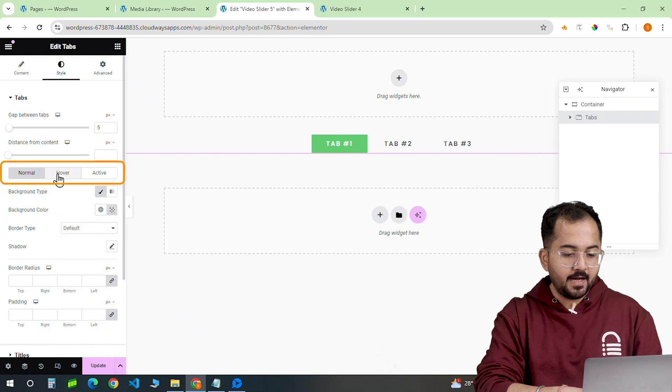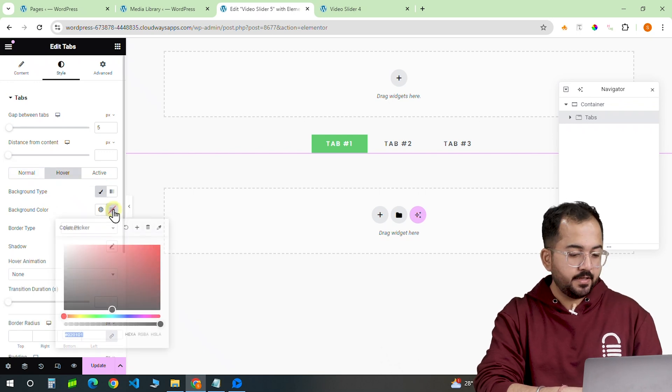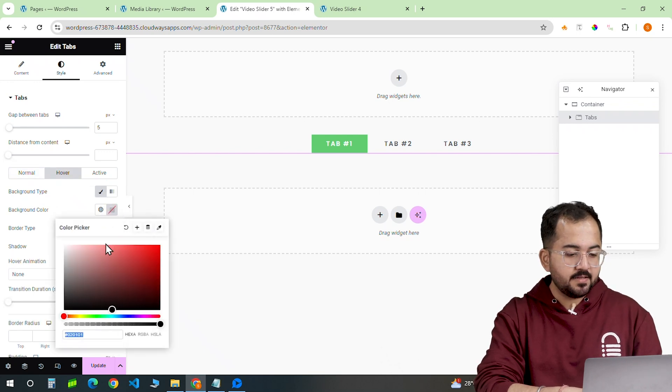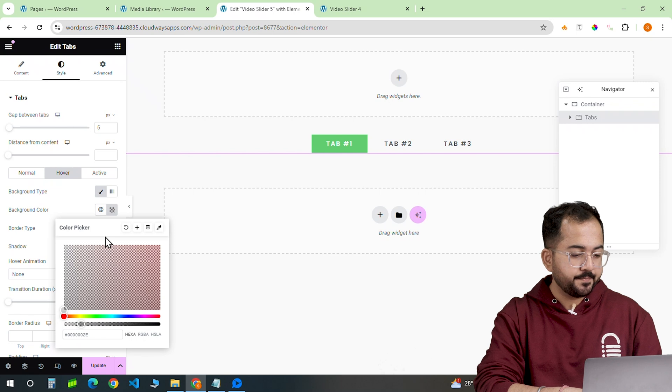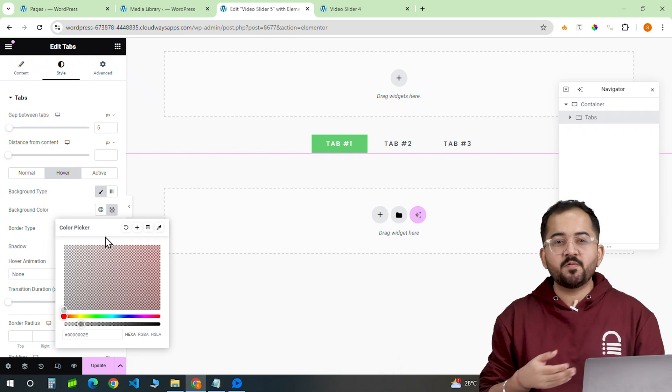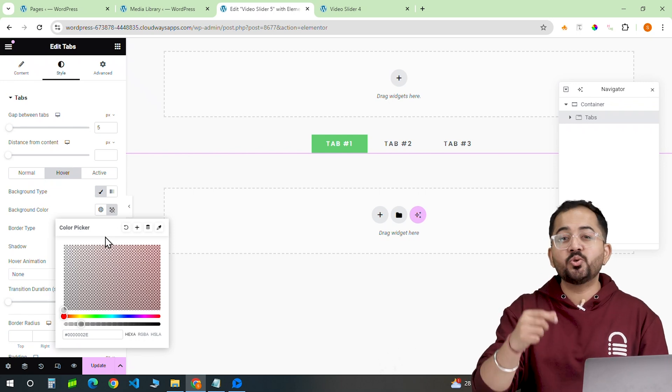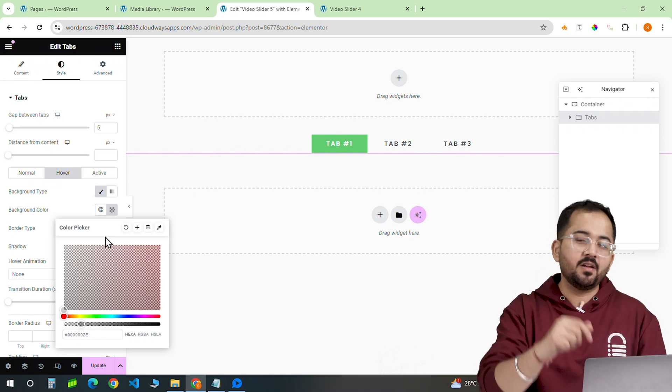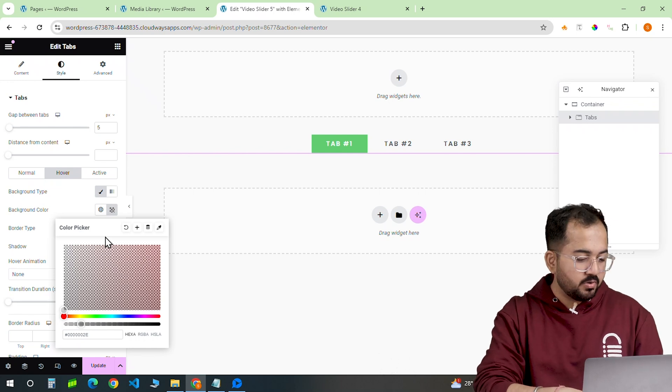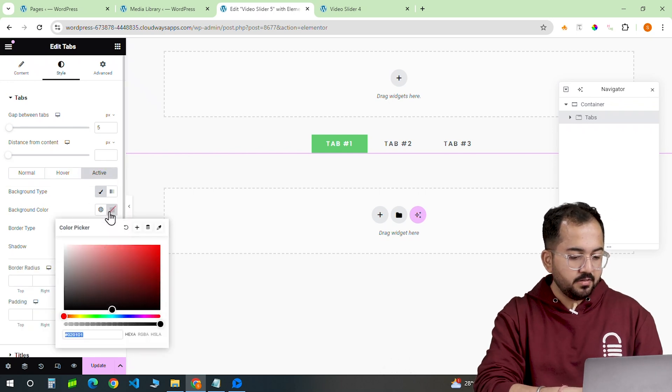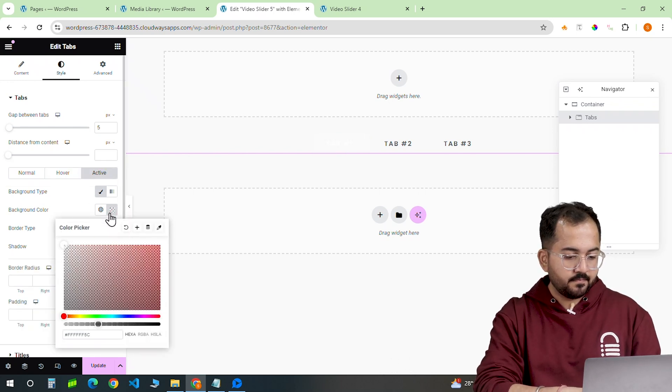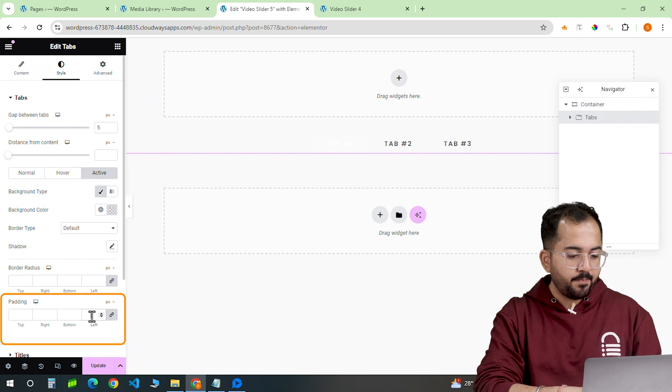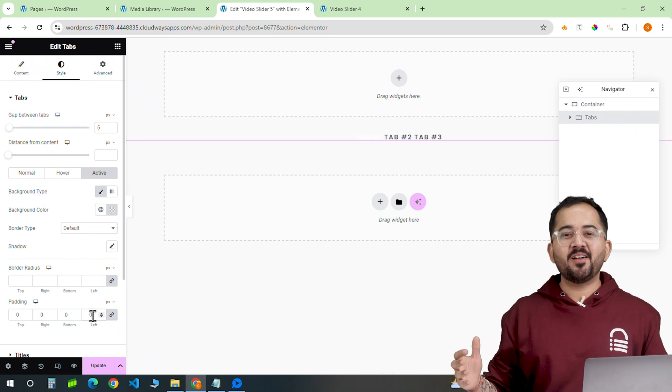Next, I'll move on to the hover effect and change the background color to white. I prefer using color codes for specific colors, but you can also choose a color from the color wheel. I'll pick the same background color under active option and keep the padding at zero. Our container is now ready.